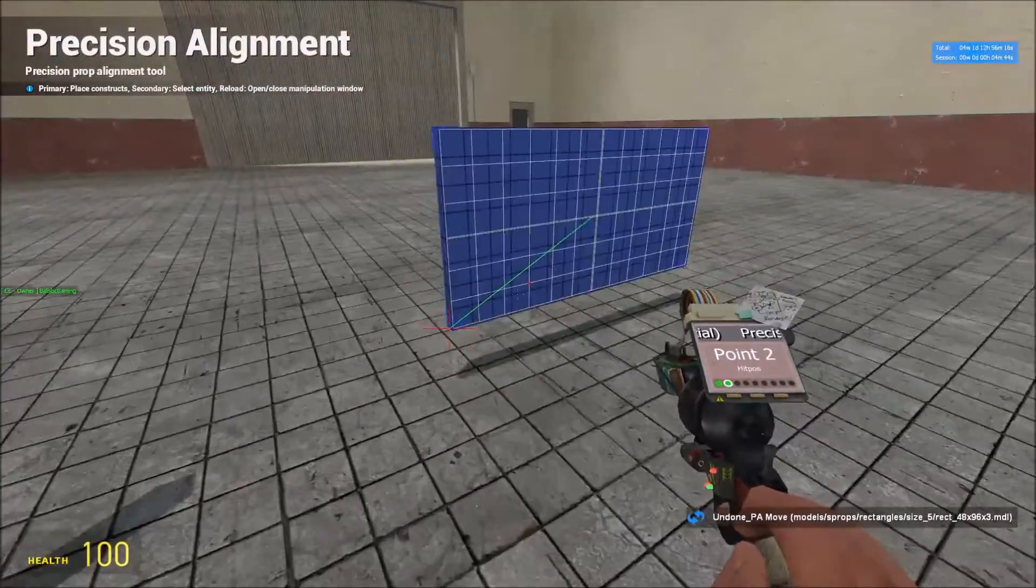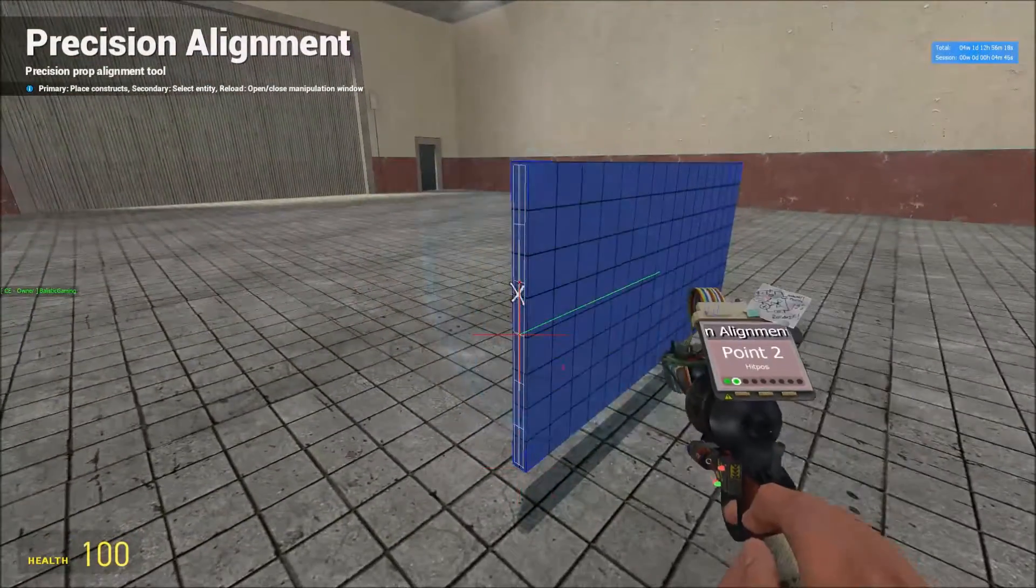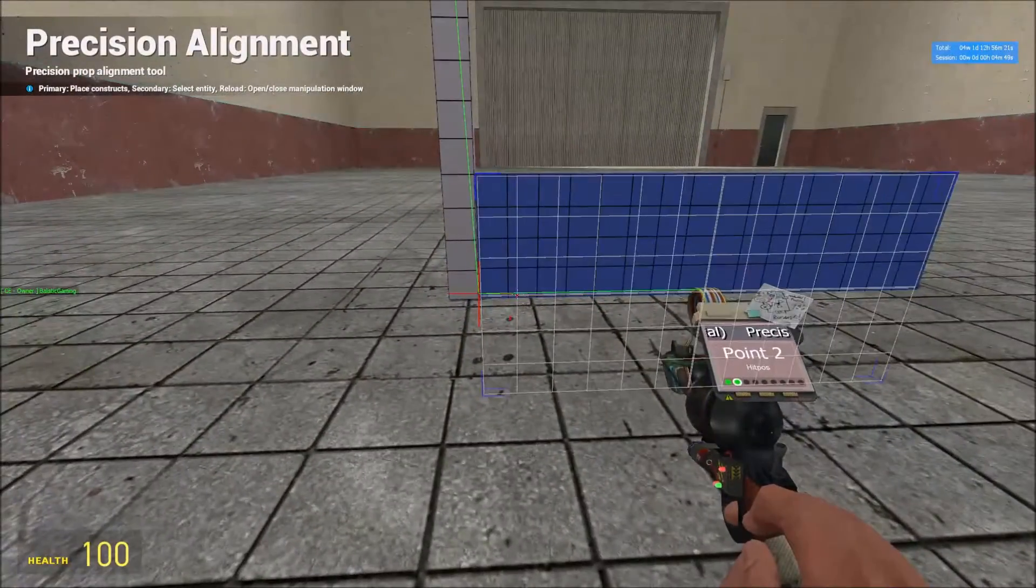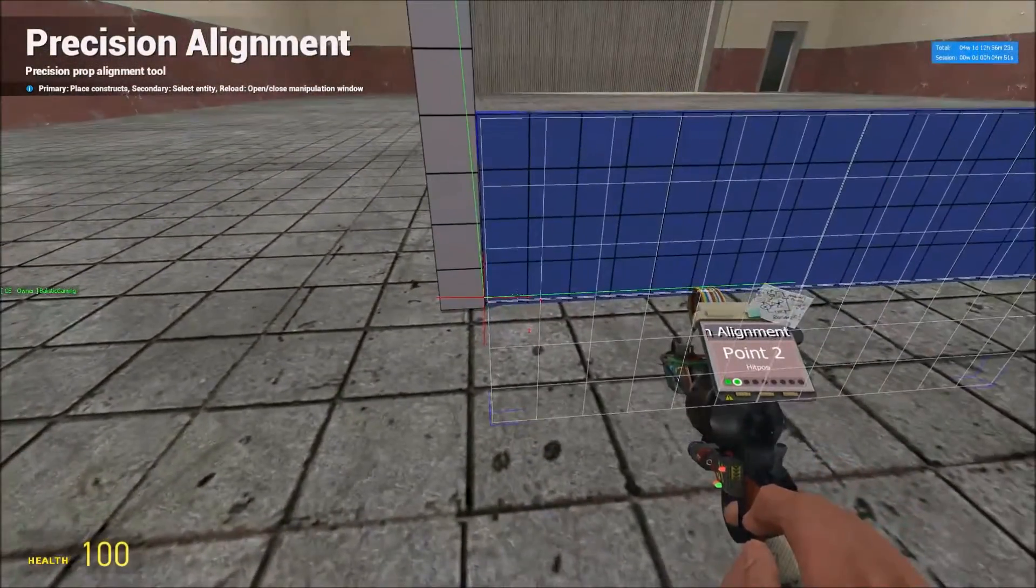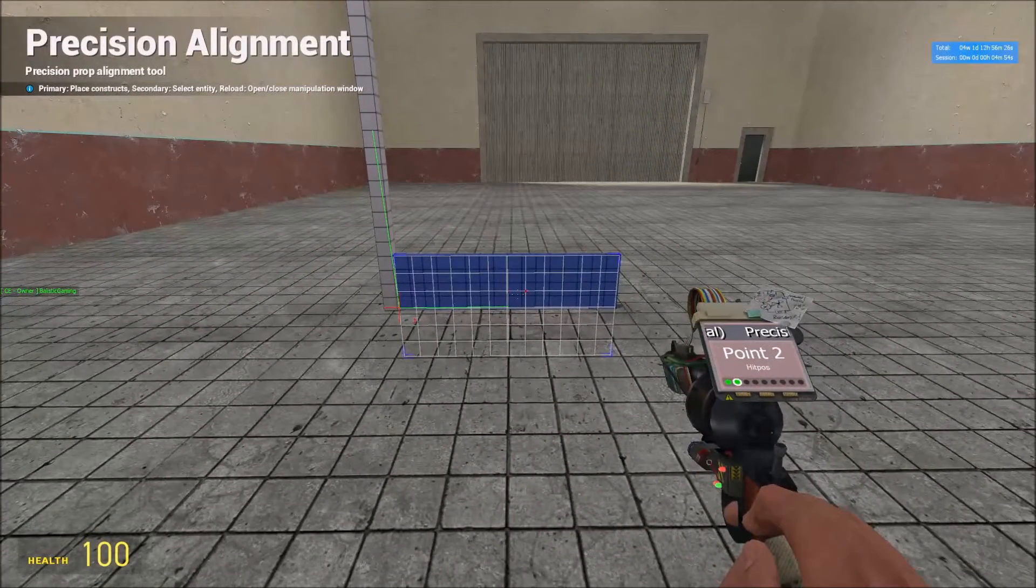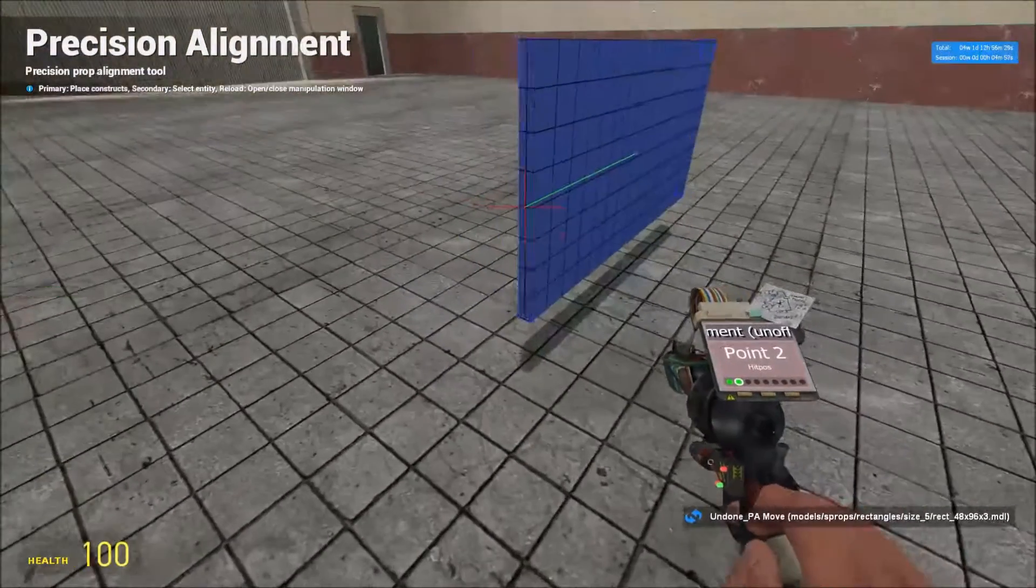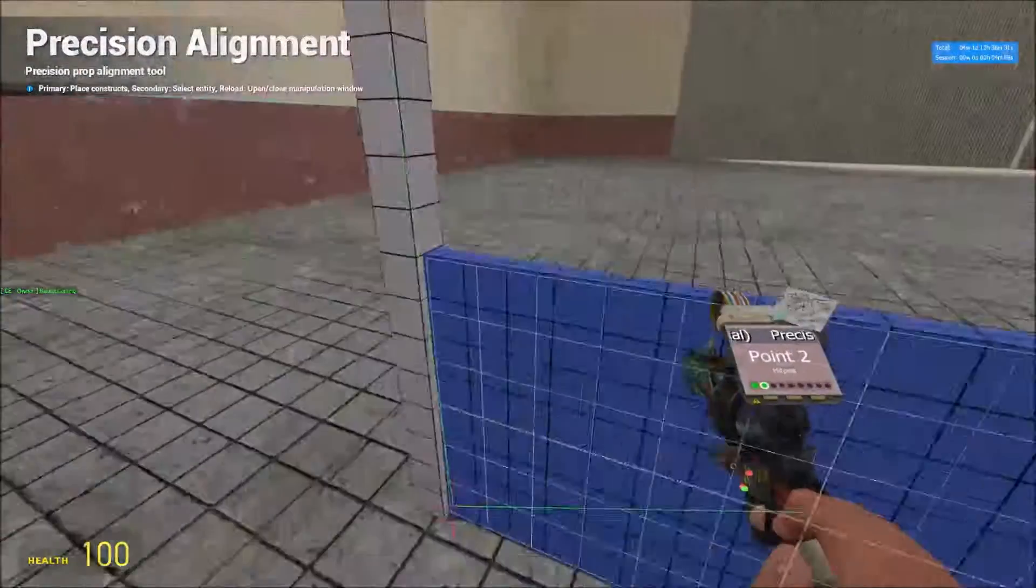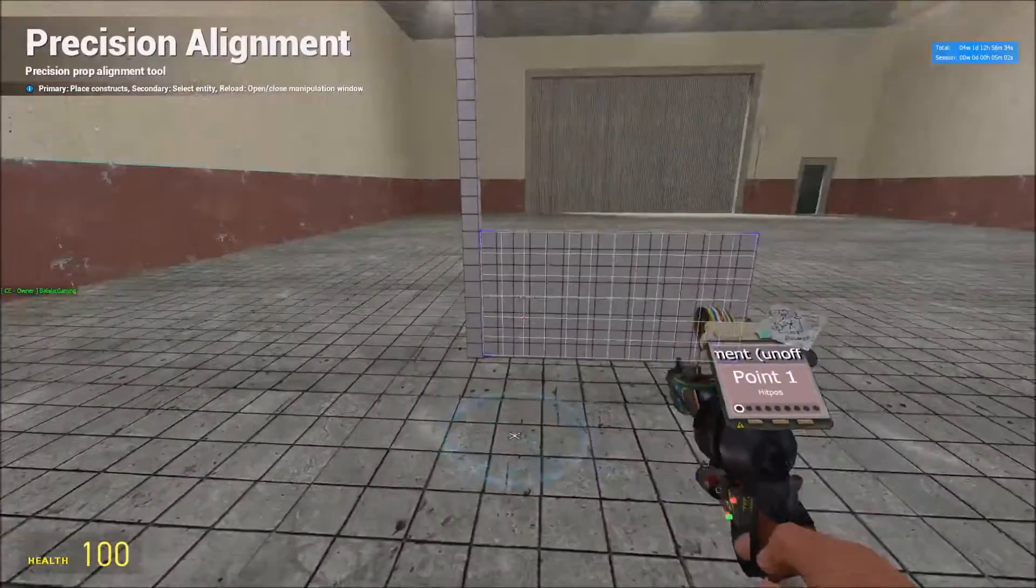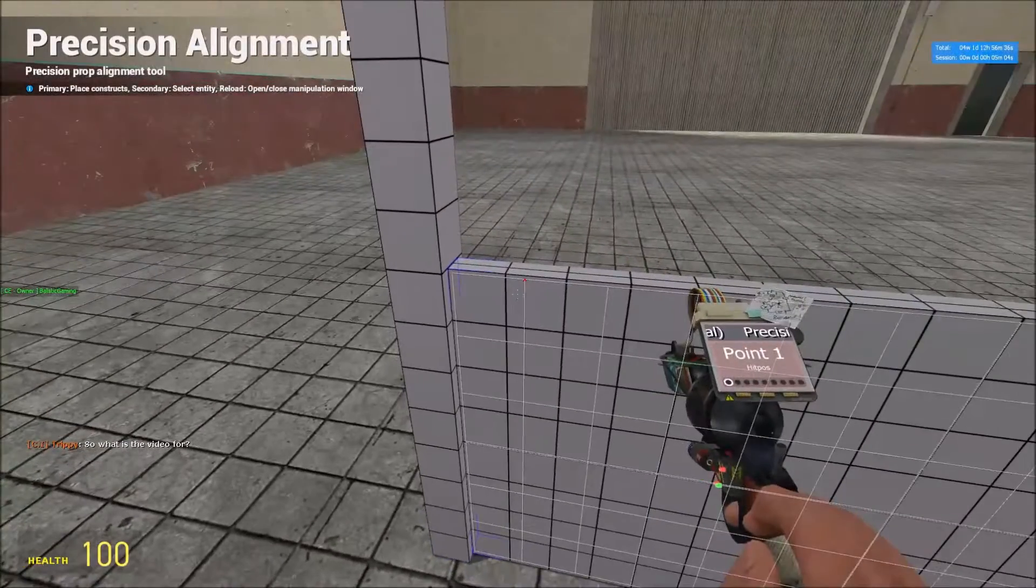So if we had point two up here instead, as you can see now it's in the ground because point two moved to point one. So there's a lot of different things you could use this for. That's just the basics, just moving from one point to another.